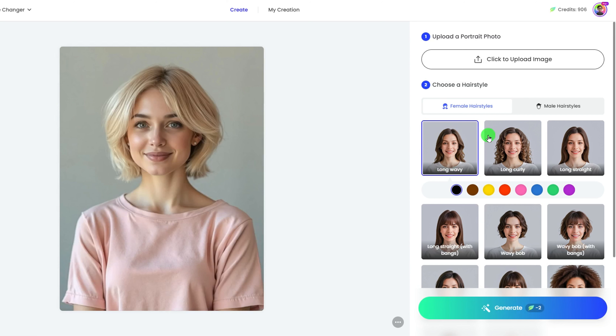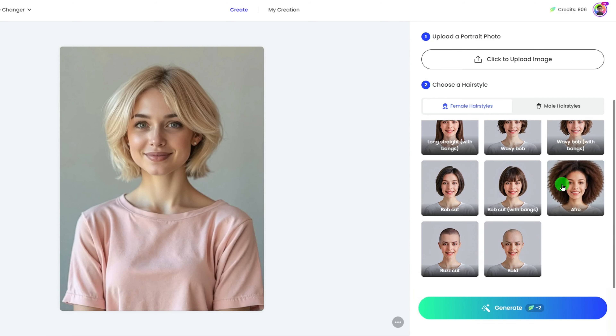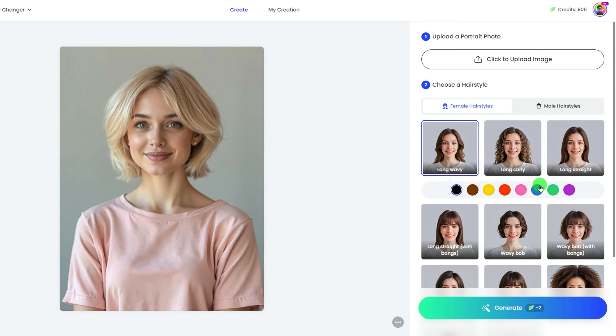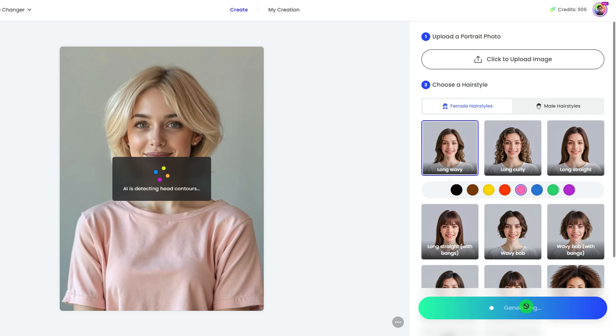Step 2 is to choose a hairstyle and color you want. There are a lot of hairstyles for females and males. I go for the wavy hairstyle with a pink color.